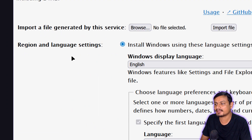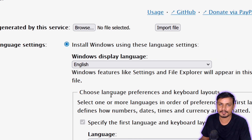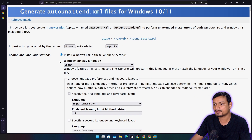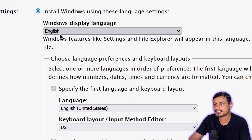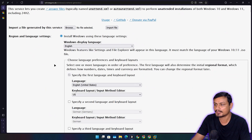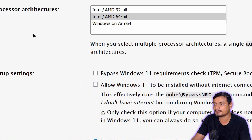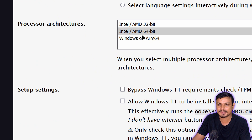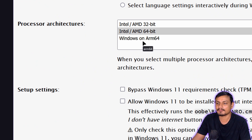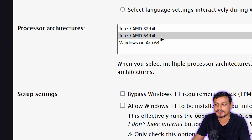The first option is region and language settings, where you can automate the language, region, and keyboard layout — defaulting to English, which I'll leave as-is. Second is processor: don't touch this unless you have a Windows ARM device, so just choose Intel/AMD 64-bit.